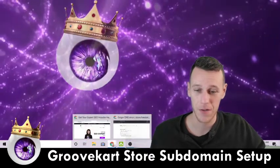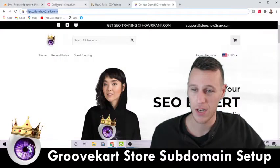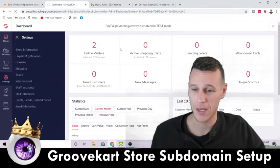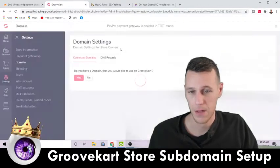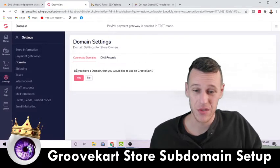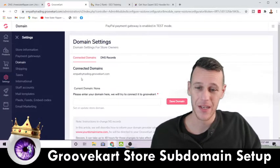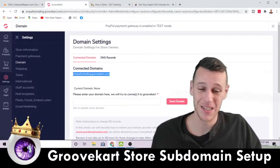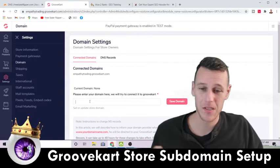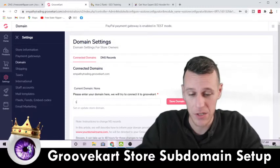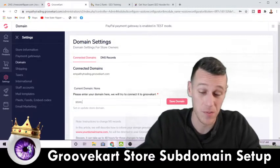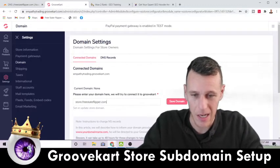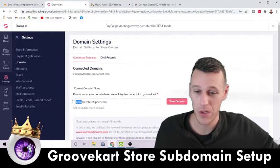The first thing you're gonna do is come over to your GrooveKart dashboard, go to Settings, and then Domain. Once you're on the domain screen it's going to ask you if you have a domain you'd like to use on GrooveKart — hit yes. Next, copy the domain that they give you because you're going to need it. Then where it says to enter the domain you want to use, just put the subdomain you plan on setting up. If you want it to be "store" then type store.freestateflipper.com.